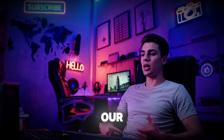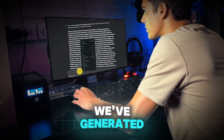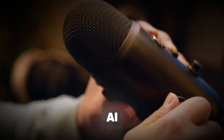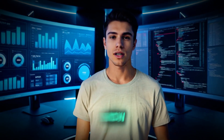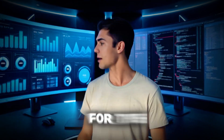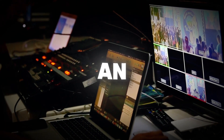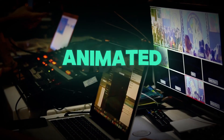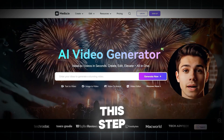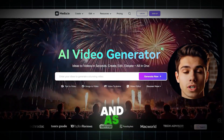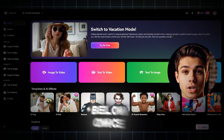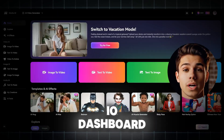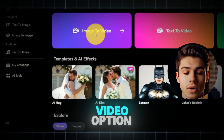So far in our animation journey, we've generated our script, created an AI voiceover, and made the visuals for each scene. Now, in part 4, it's time for the magic. We're going to take those static images and turn them into an engaging animated video. The key tool for this step is Media.io. And as usual, you'll find a direct link in the video description below. Once you're on the Media.io dashboard, click the Image to Video option.